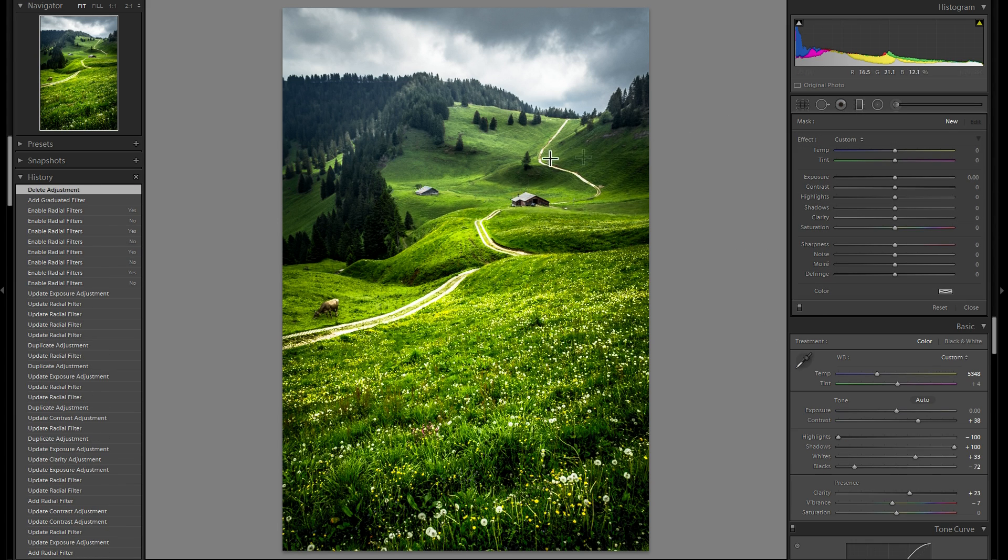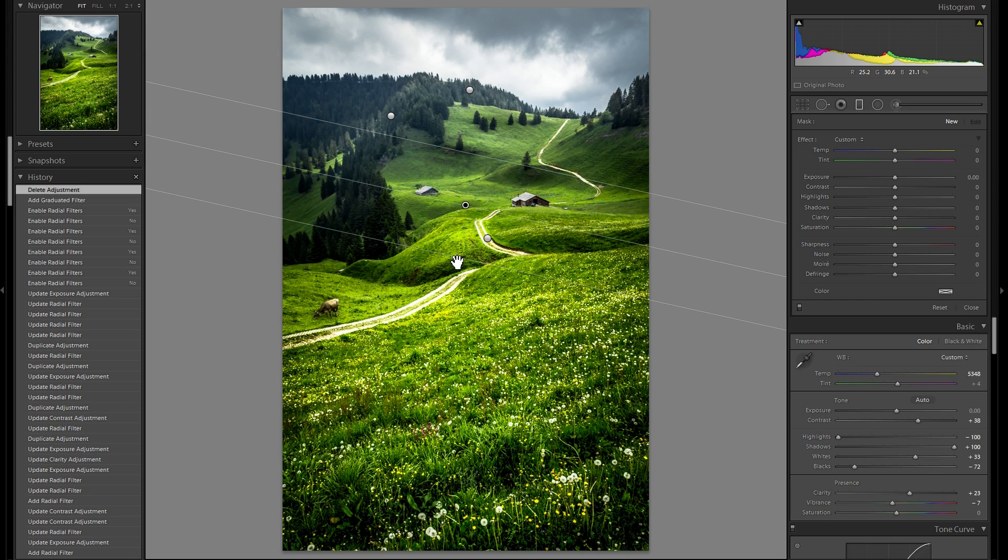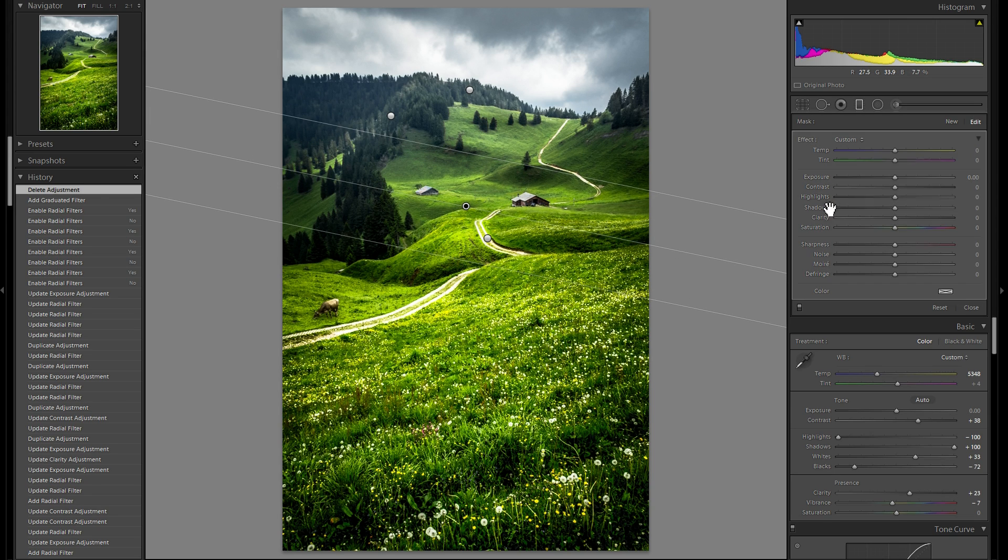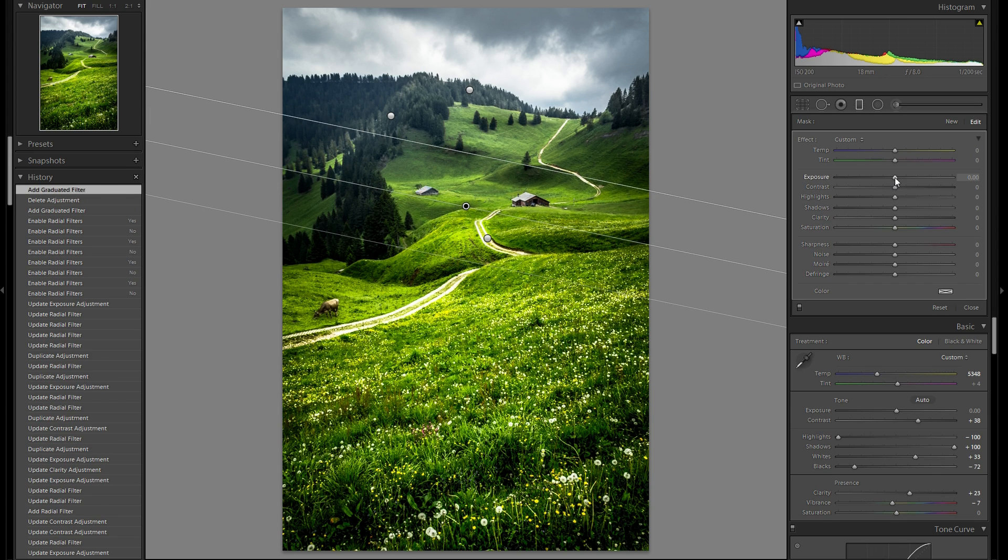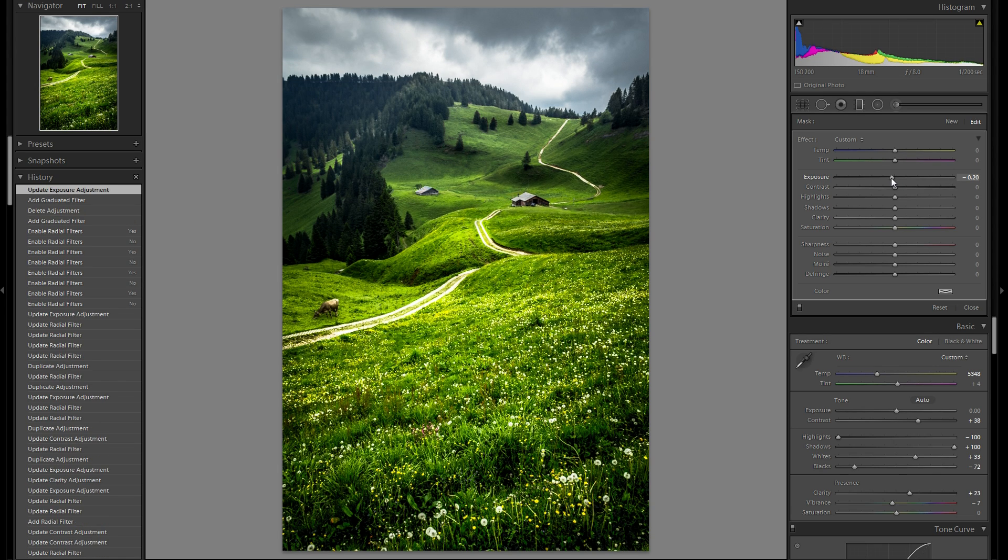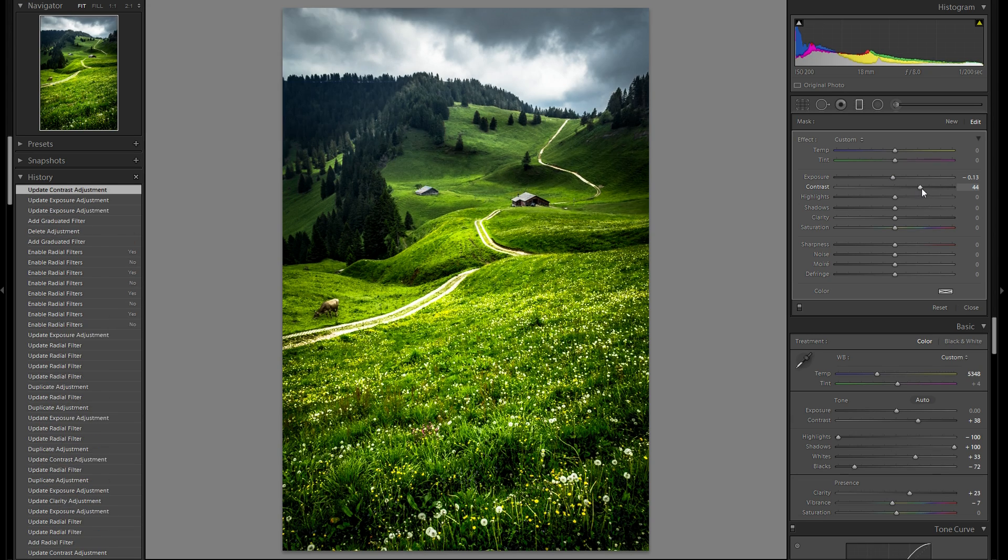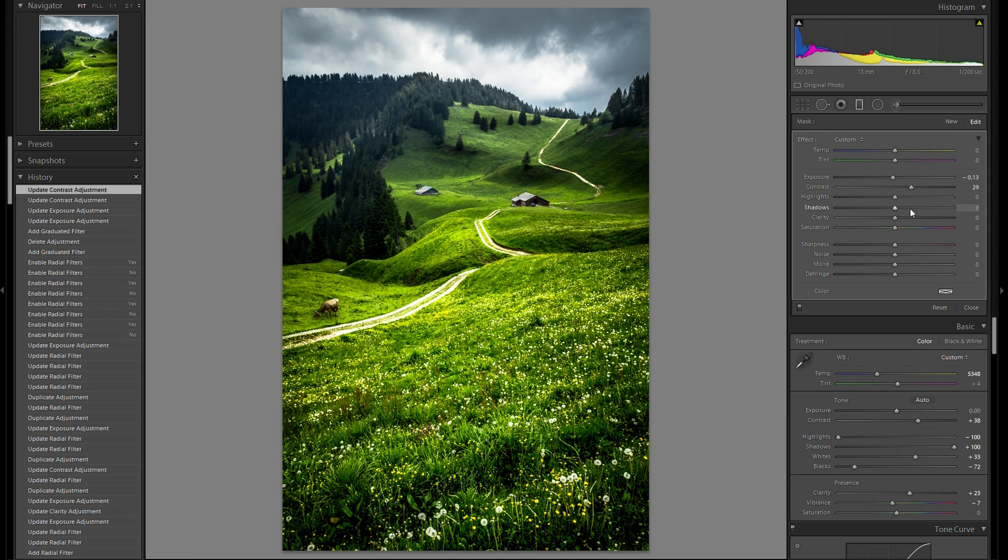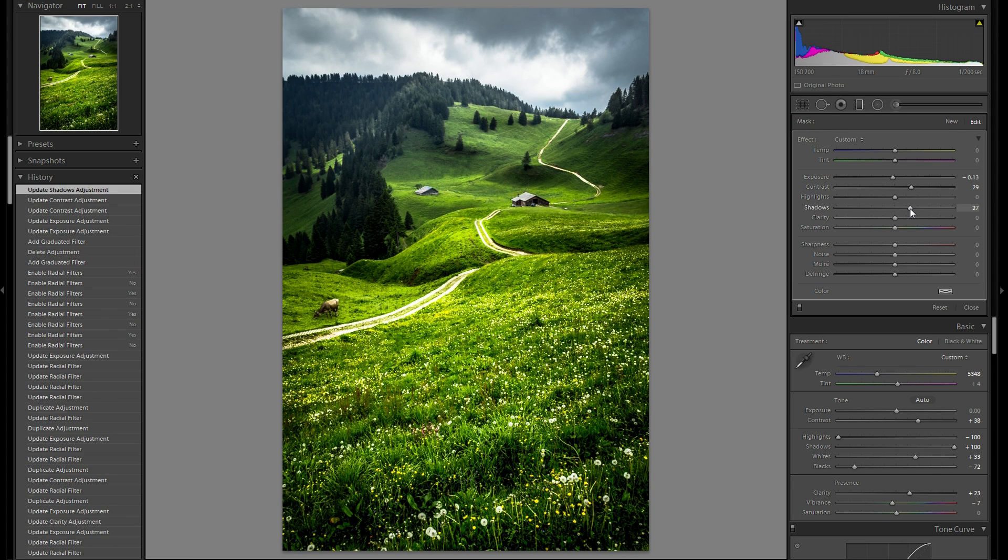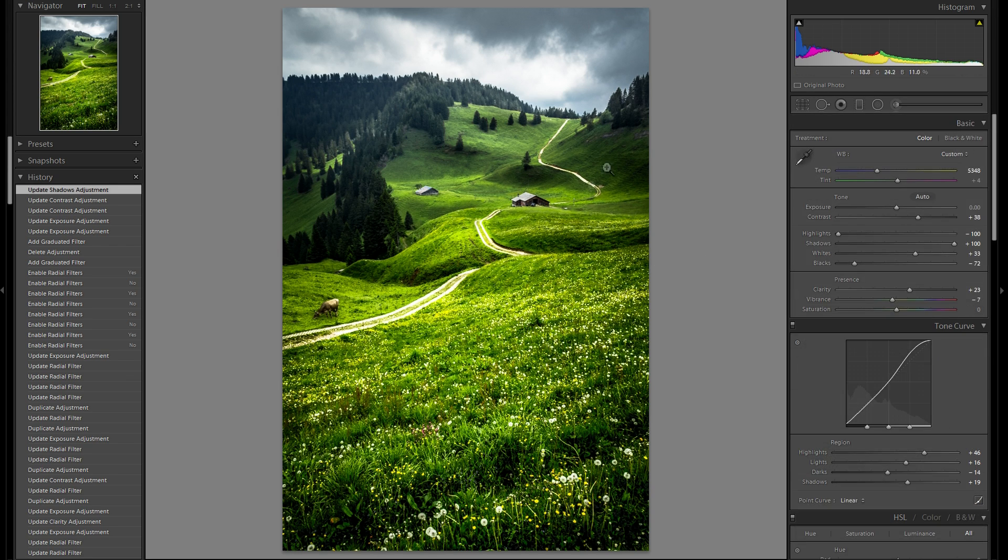Actually, when I'm looking at this picture for a while, I think it could use a bit of a gradient filter with a negative exposure, just for the top part. Not that much. Just like a tenth of a stop and increase the contrast a tiny bit. Bring up the shadows. I like that look.